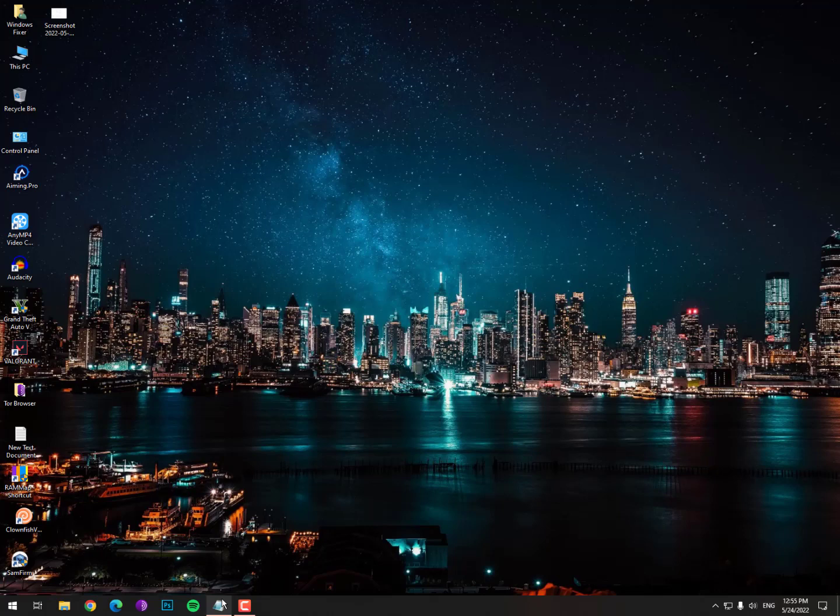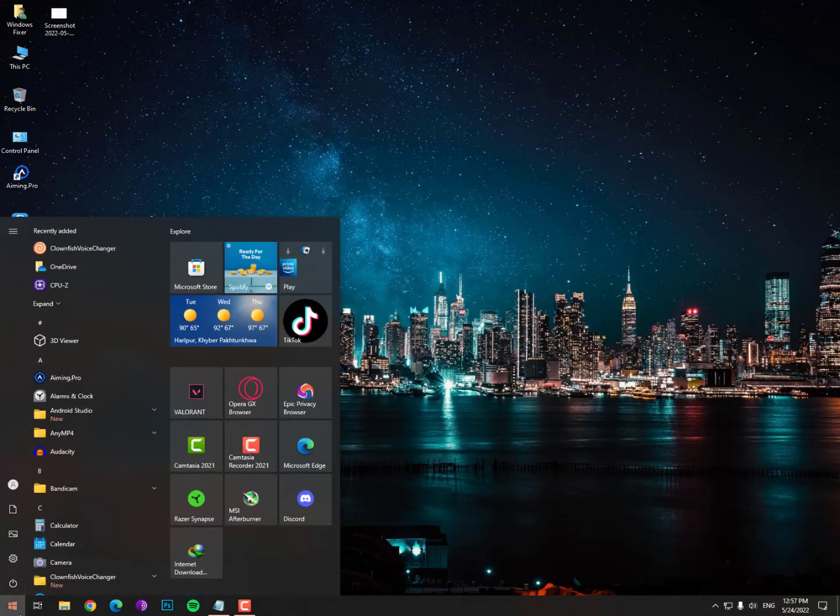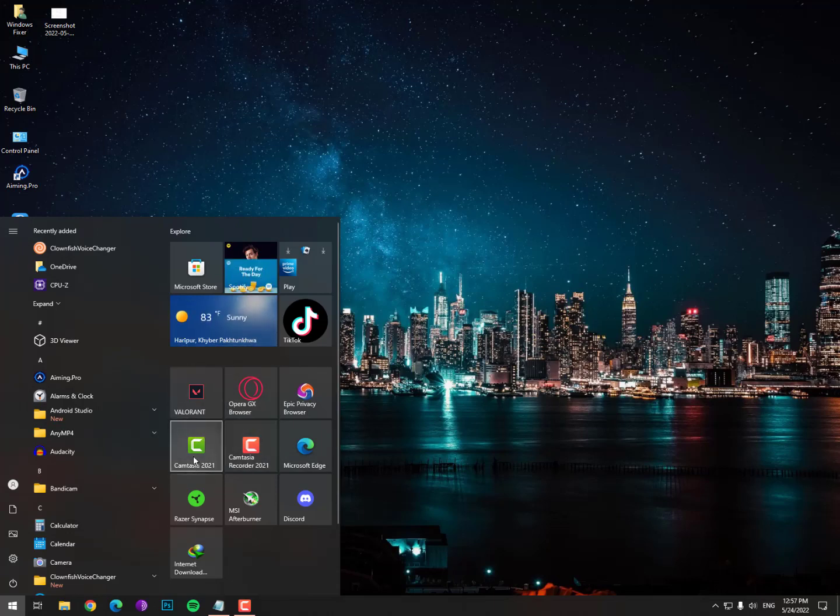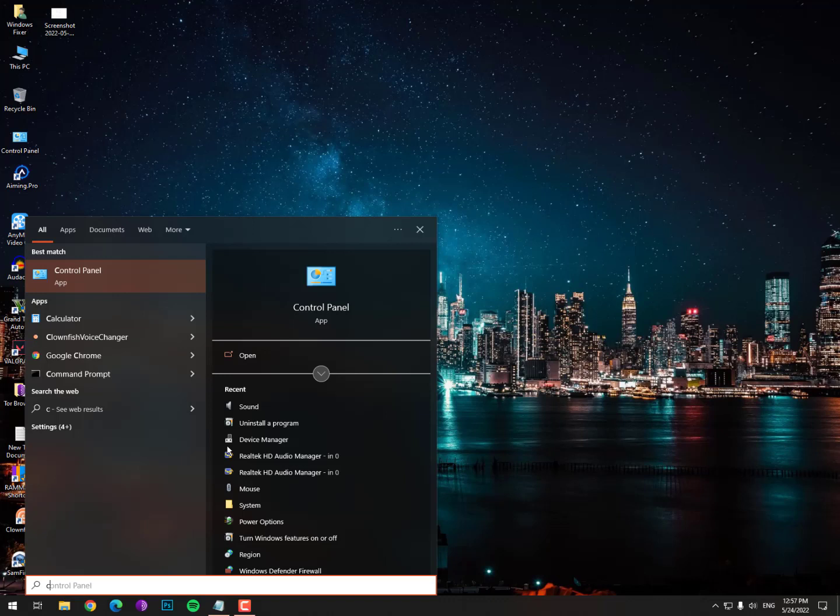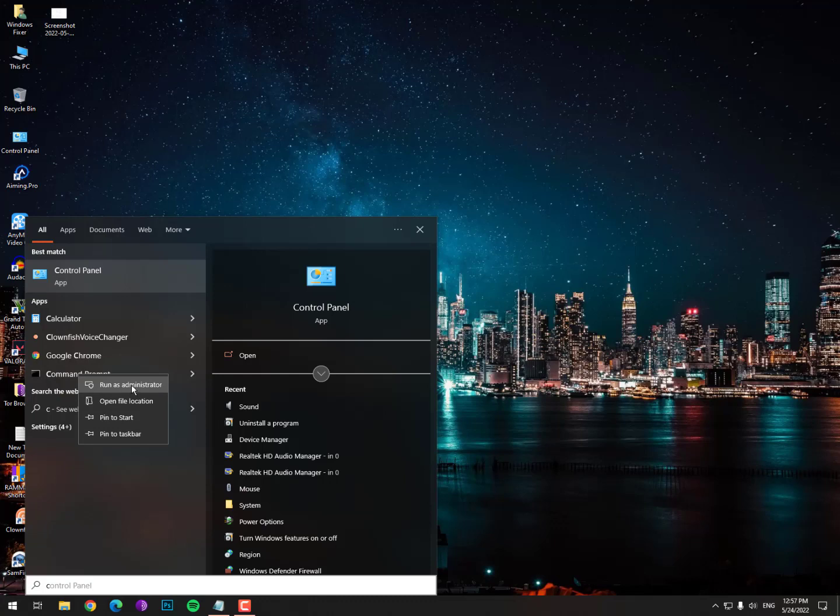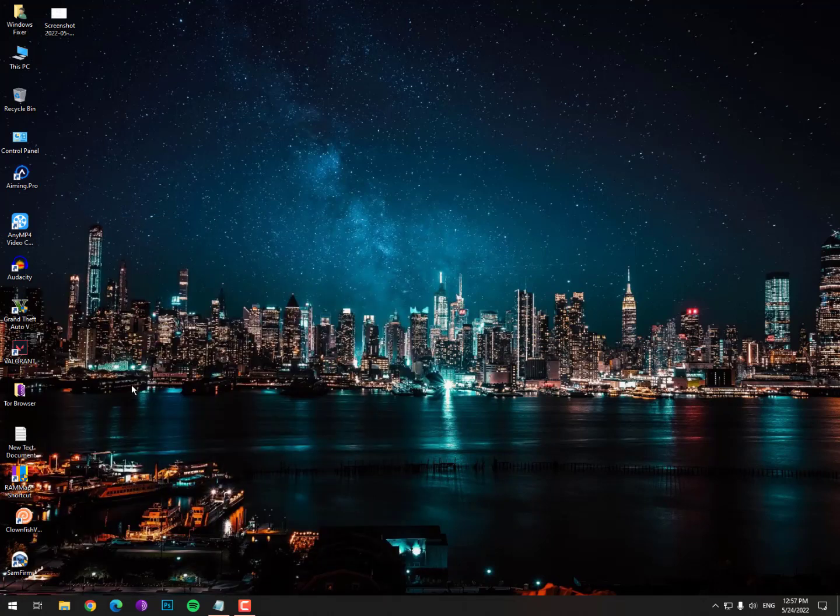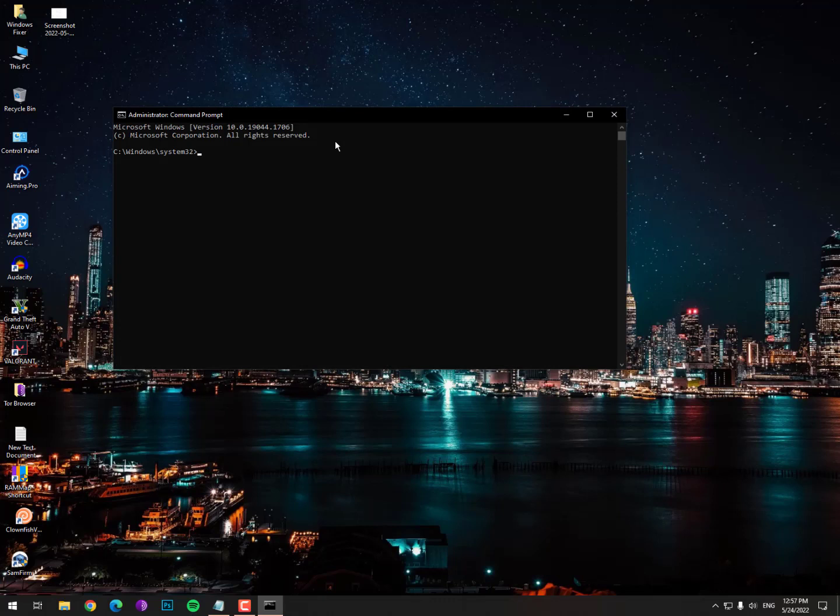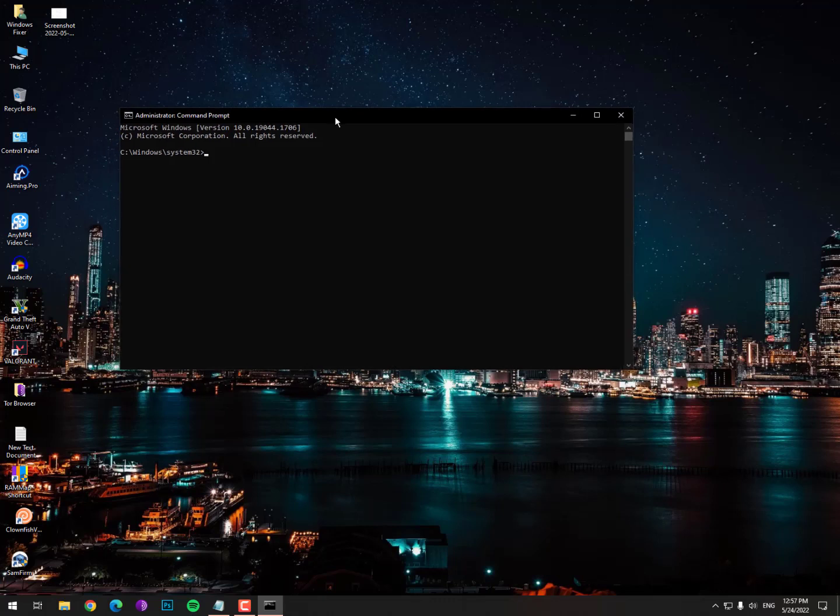To disable test signing mode, I'll show you the methods. I'll give you a link to a notepad you can download from the description. Just watch the video first, and if you forget the steps, you can download that notepad. Click on the Windows icon, search for Command Prompt, right-click on it, run as administrator, and click yes.